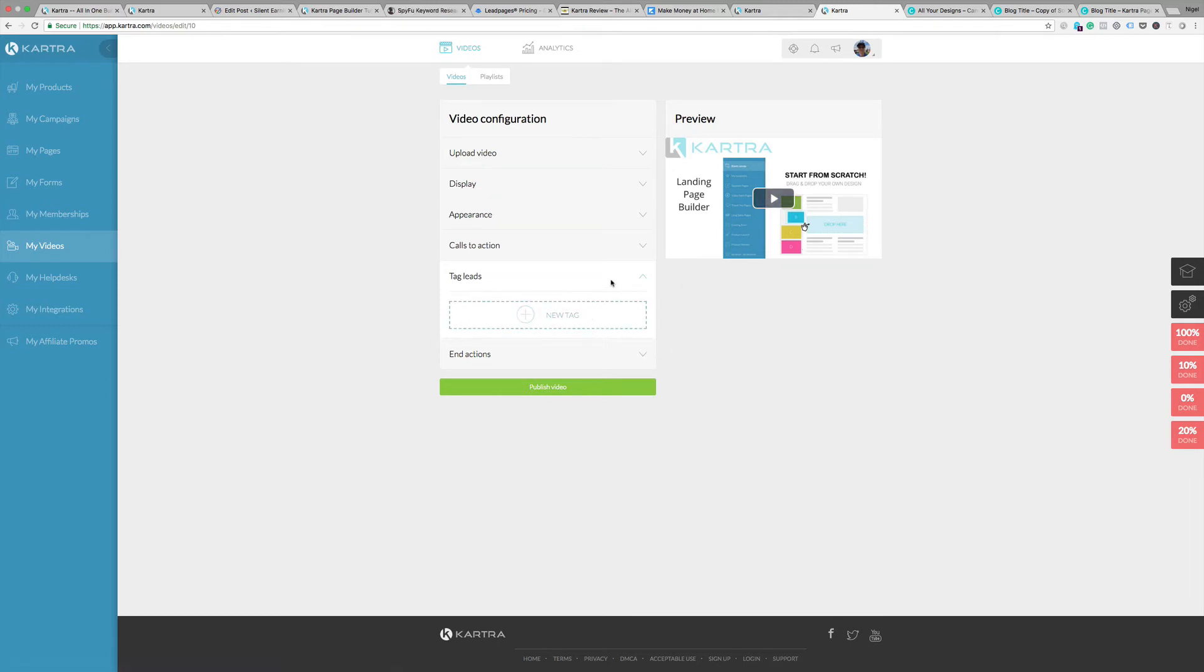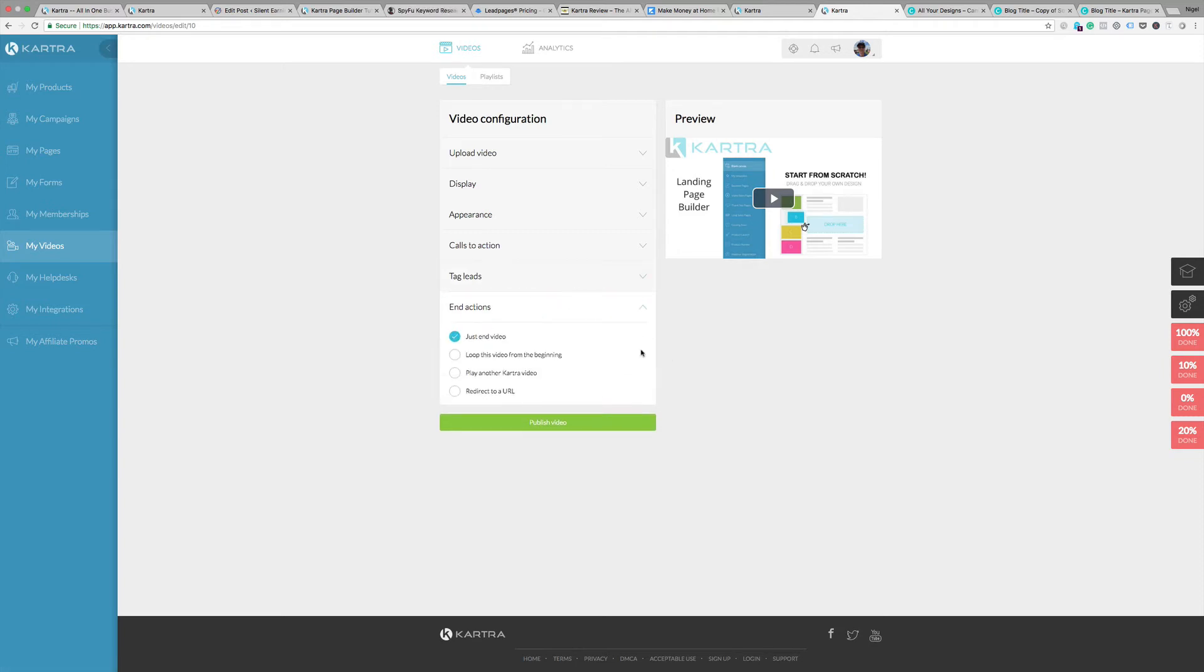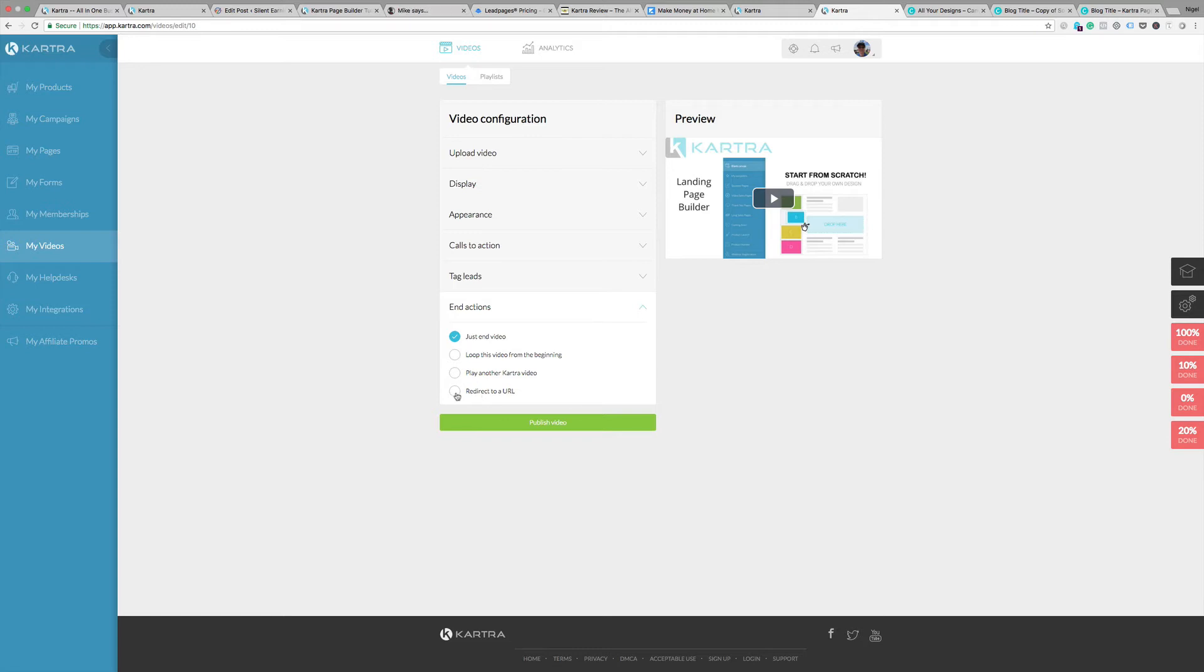Then you've got end actions which gives you options: if you want to keep the video looping you can do that, you can have it go into another video maybe the next one in your playlist, or you can have it redirecting to maybe a landing page or another website or blog post. That can be useful if you want to bring people back somewhere at the end of the video.